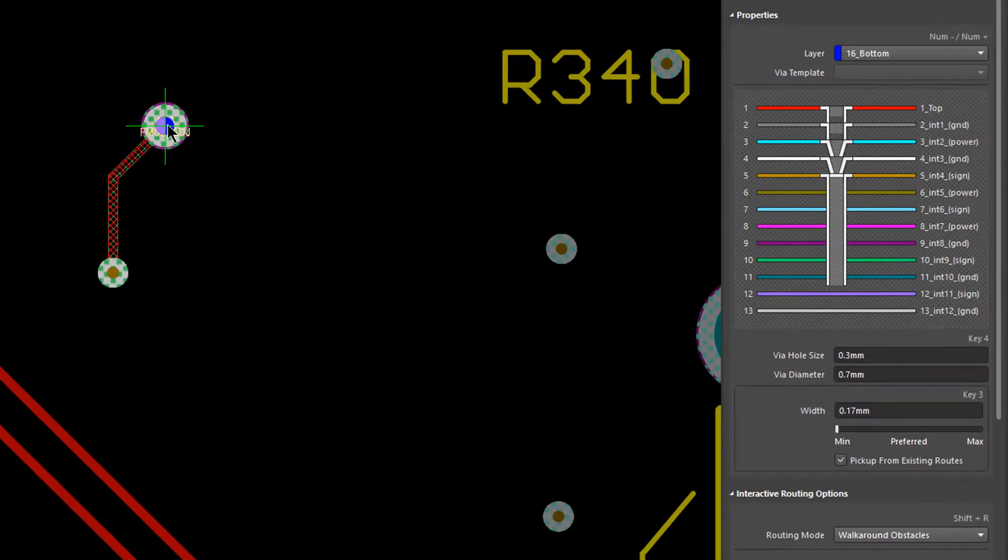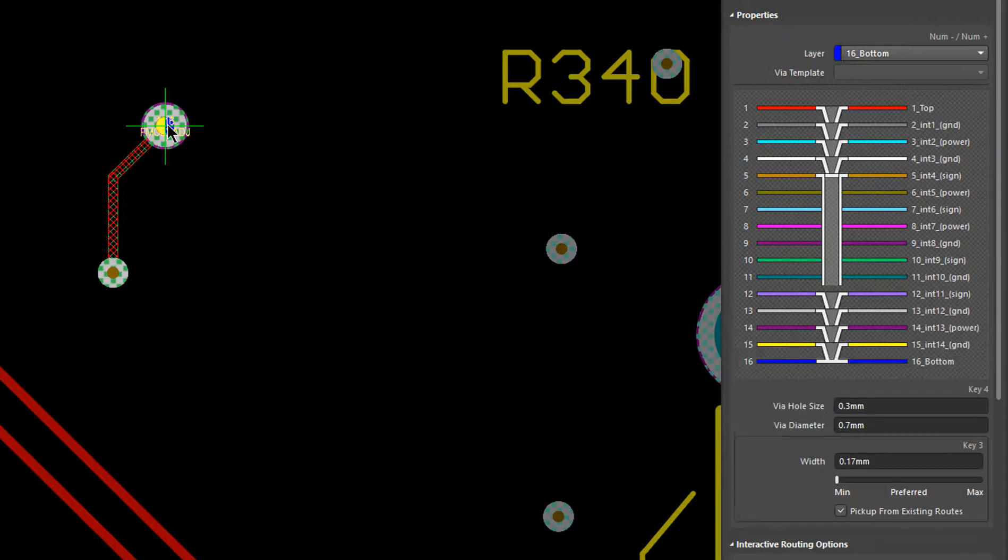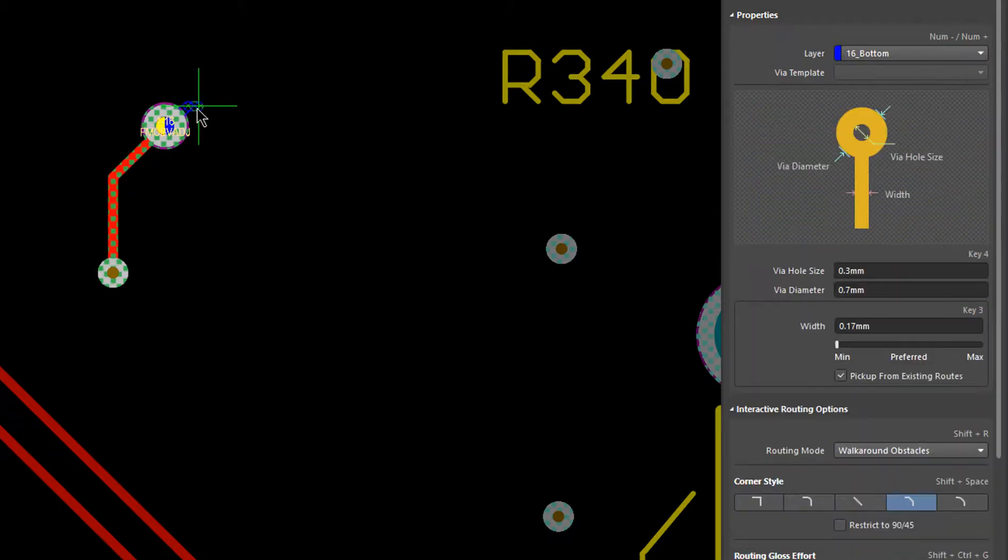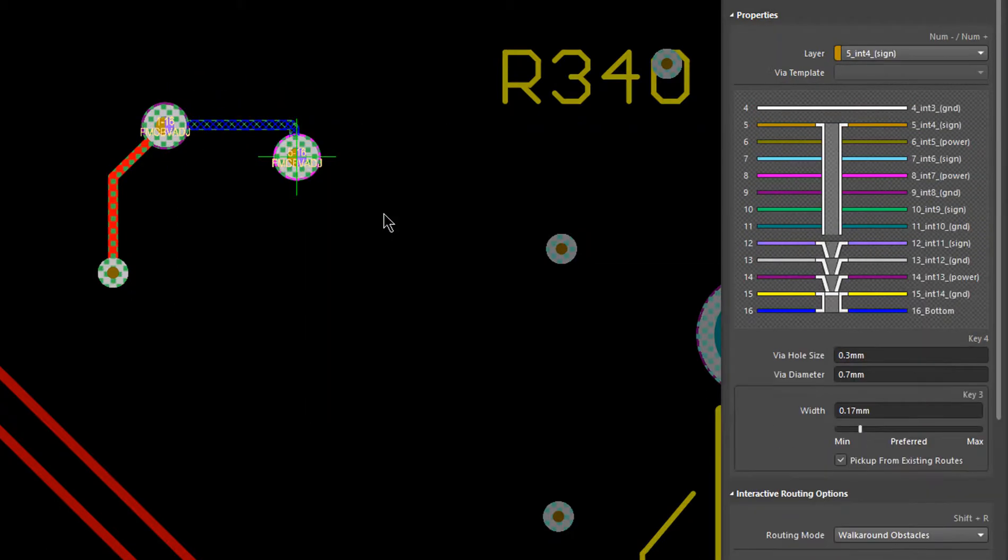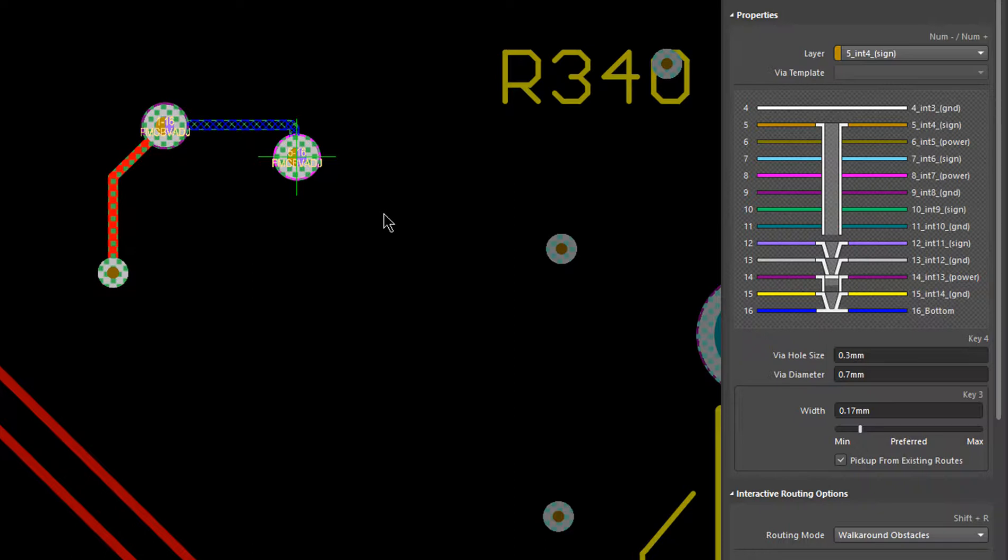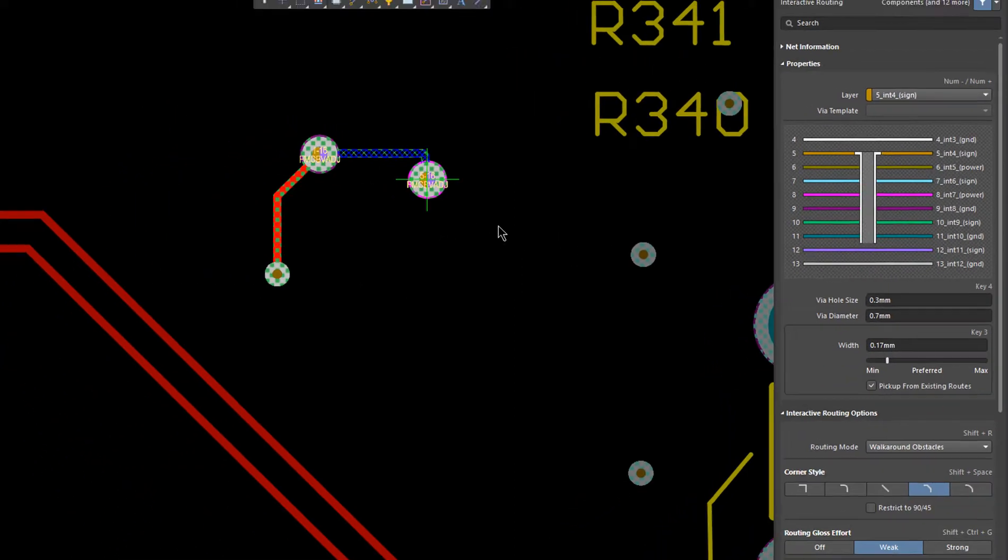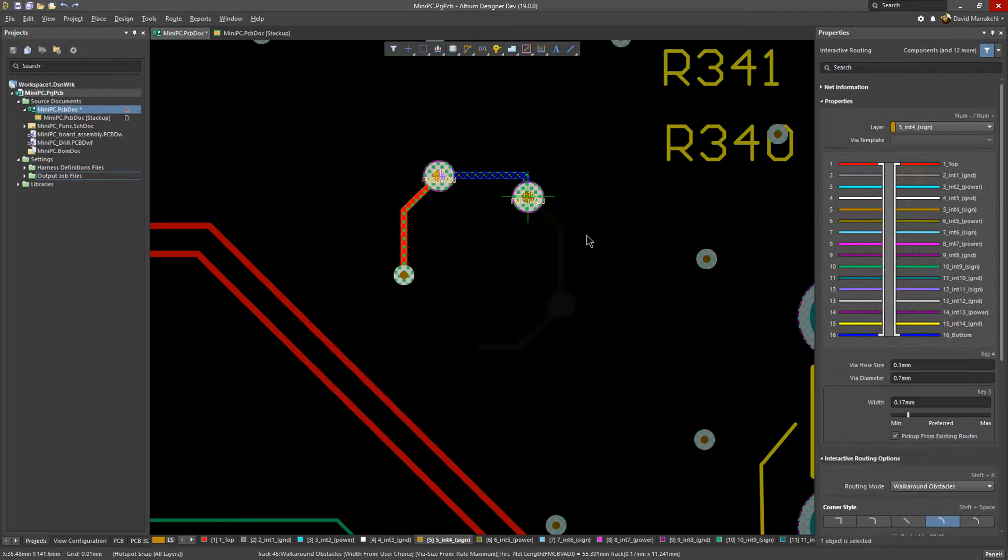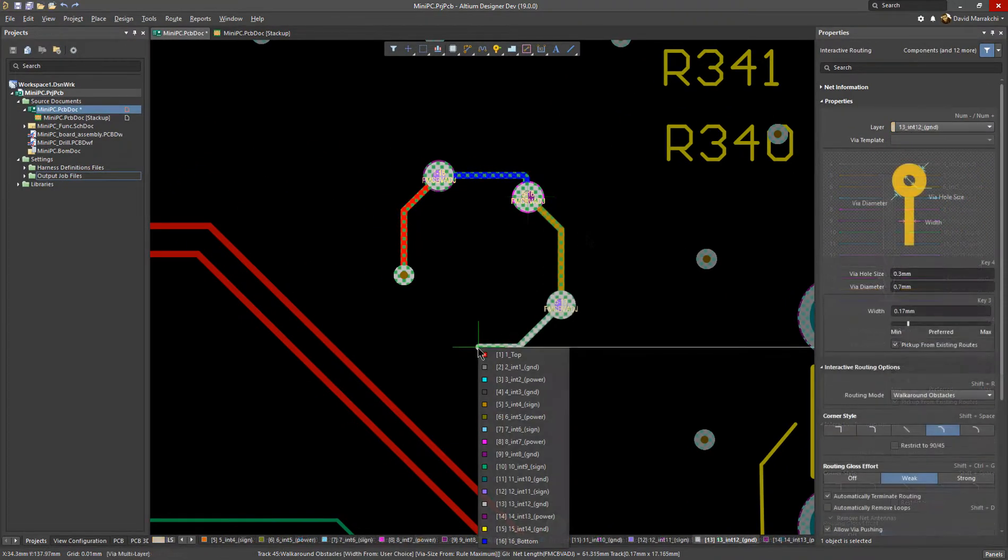And as you route your board, Altium Designer provides you with quick access to your stack-up VIA profiles, showing you all the possible stacked VIA schemes when you need to switch between layers, so you can always choose the most suitable path for your design.